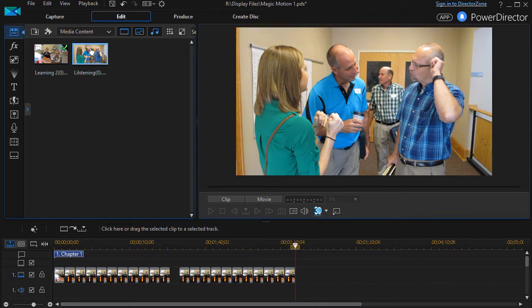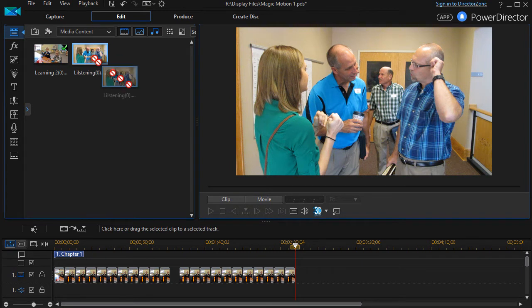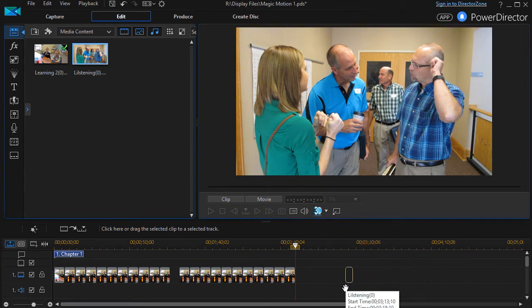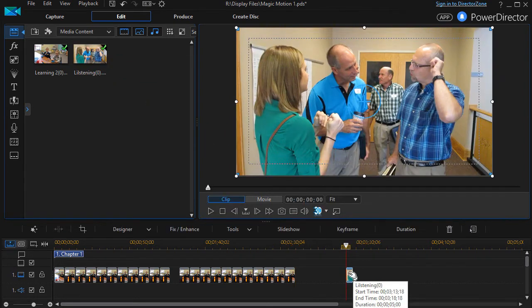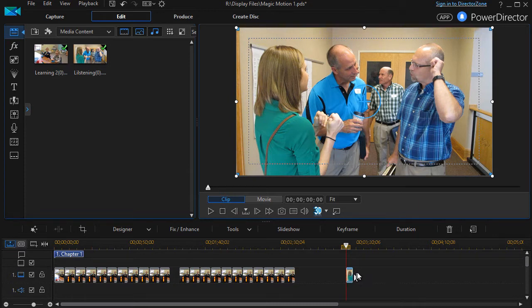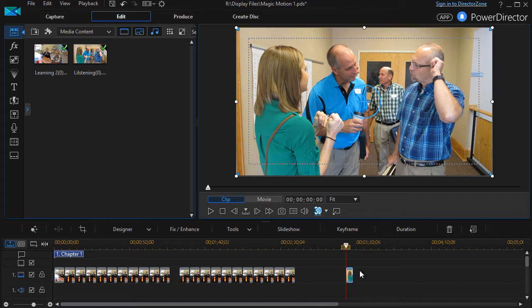First of all, we're going to take an image, the one you see on the screen, drag it down into track number one, and with the image highlighted, we're going to apply one of the Magic Motion presets. How do you do that?